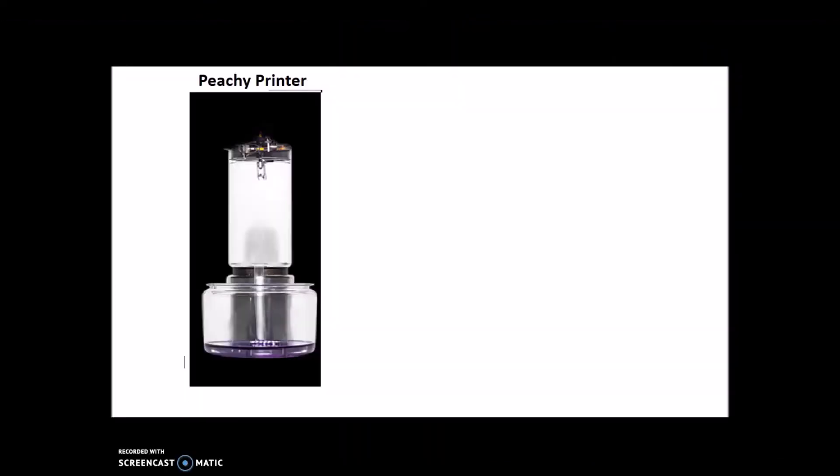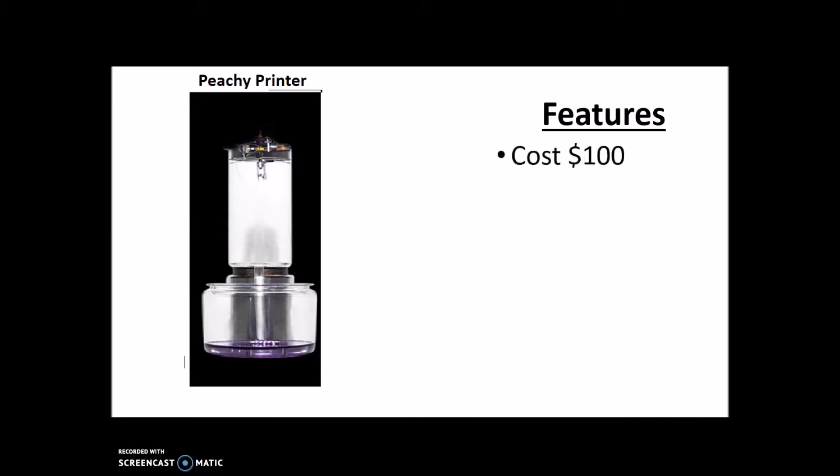Okay guys, on to our number five for best budget 3D printers, we have the Peachy Printer. Some of the features for the Peachy Printer include a super cheap cost of $100. It's easy to assemble, although it doesn't come assembled.